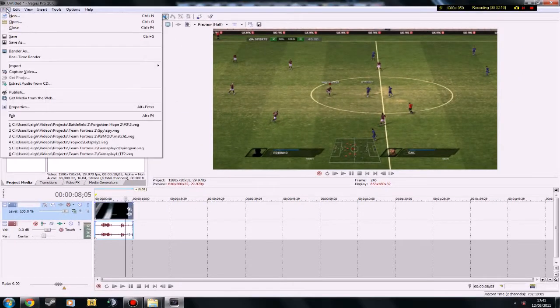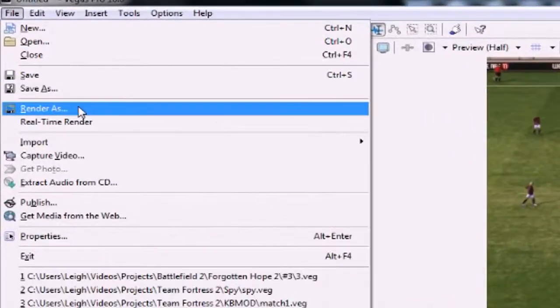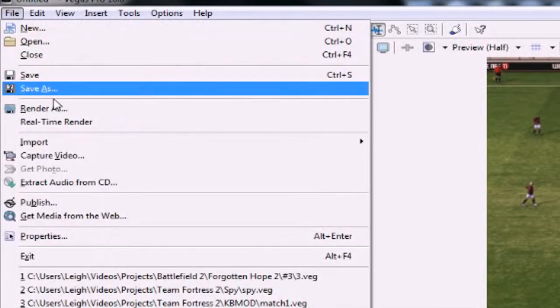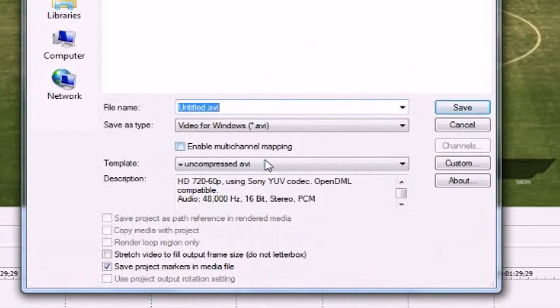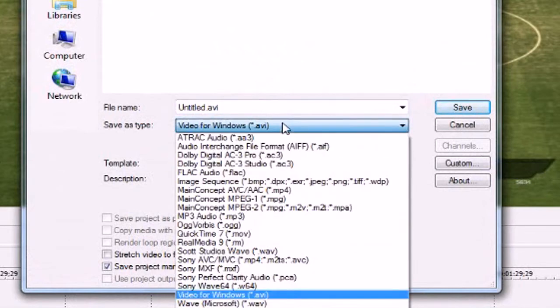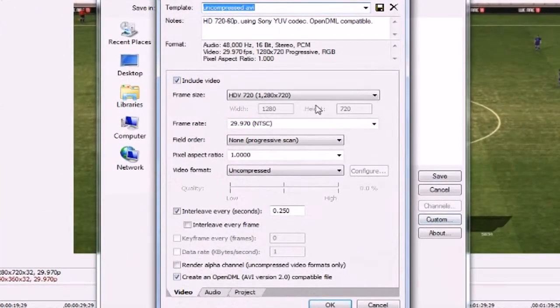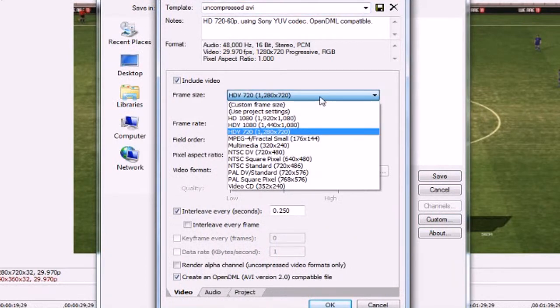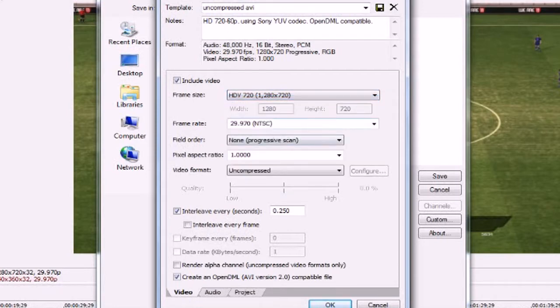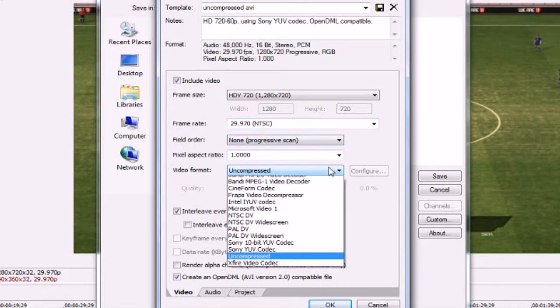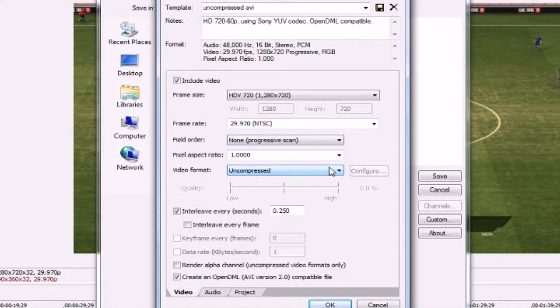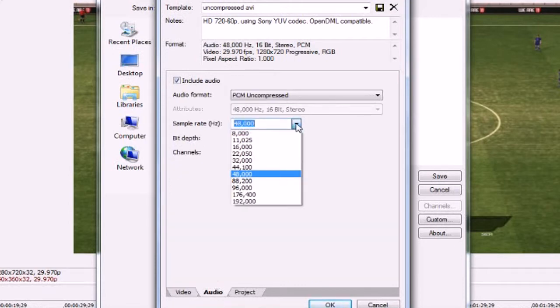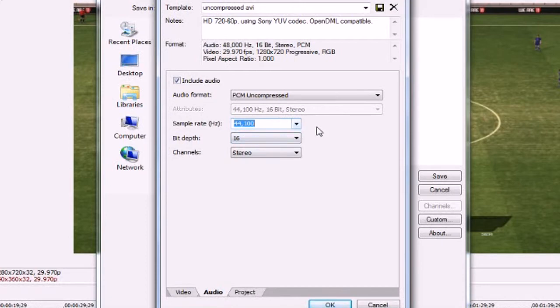Then go into your render settings. Go into render, so file, render as. And then go into video for windows, AVI, so it should be there. And then click on custom. Make sure frame size is HDV 720x1280x720 and 29.970 frame rate. And then, for video format, make it uncompressed. And audio, 44,100 sample rate. And just leave it as that. And then click ok.